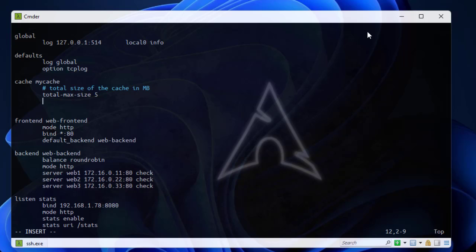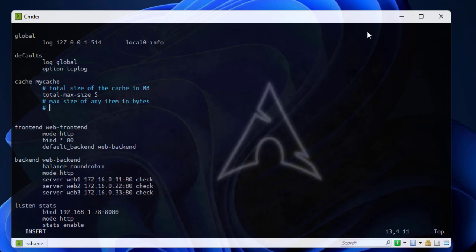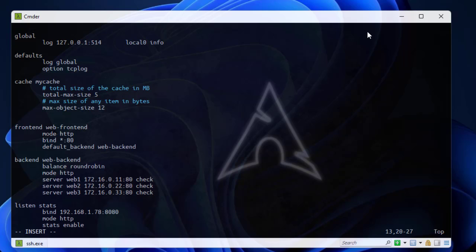Let's add another directive and this directive will be the max size of any single item in bytes. This is the max size of any item but this time not in megabytes but in bytes. The directive is max object size. Let's set it to 12.